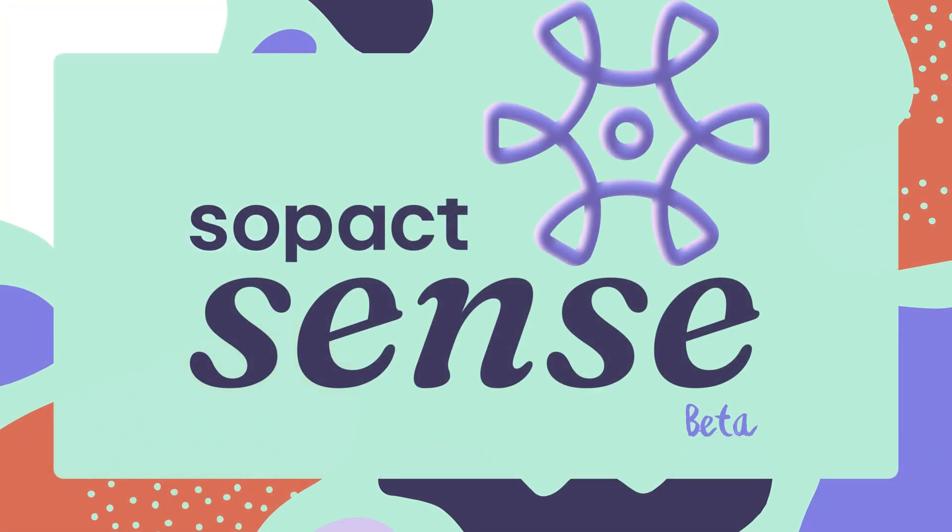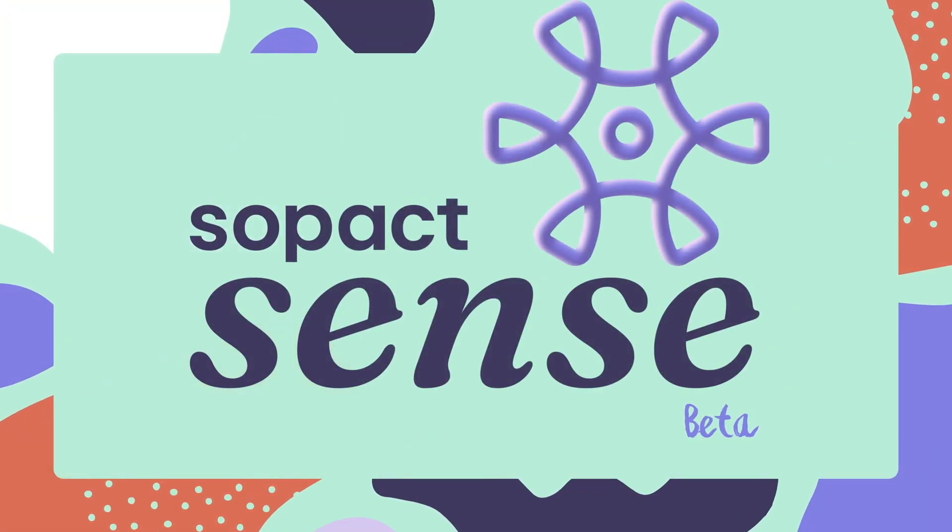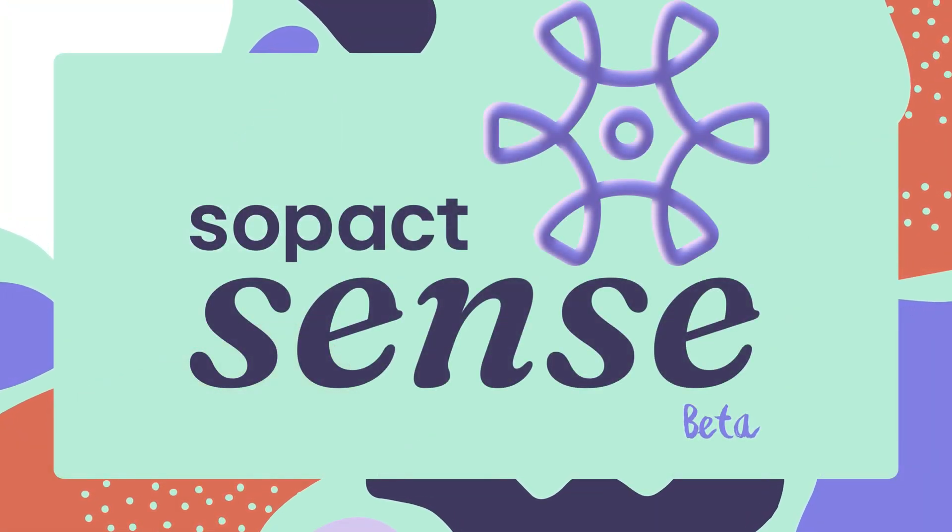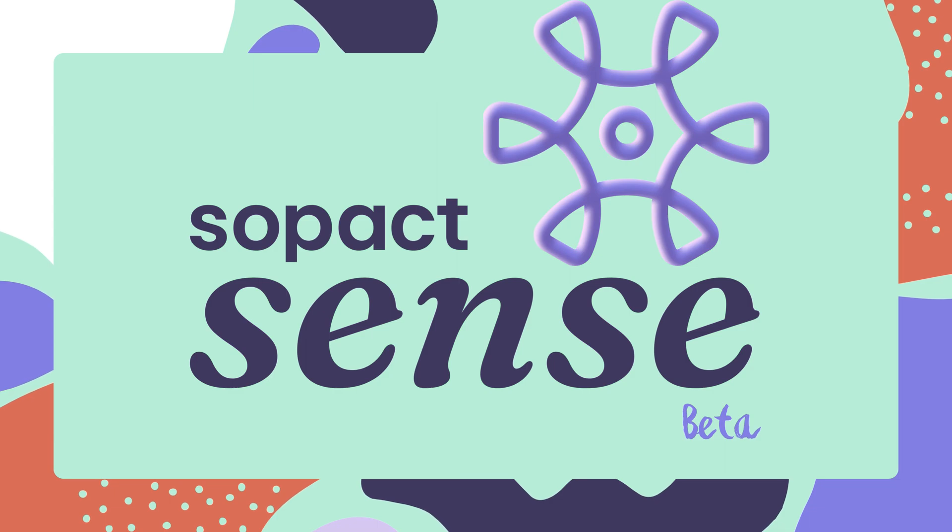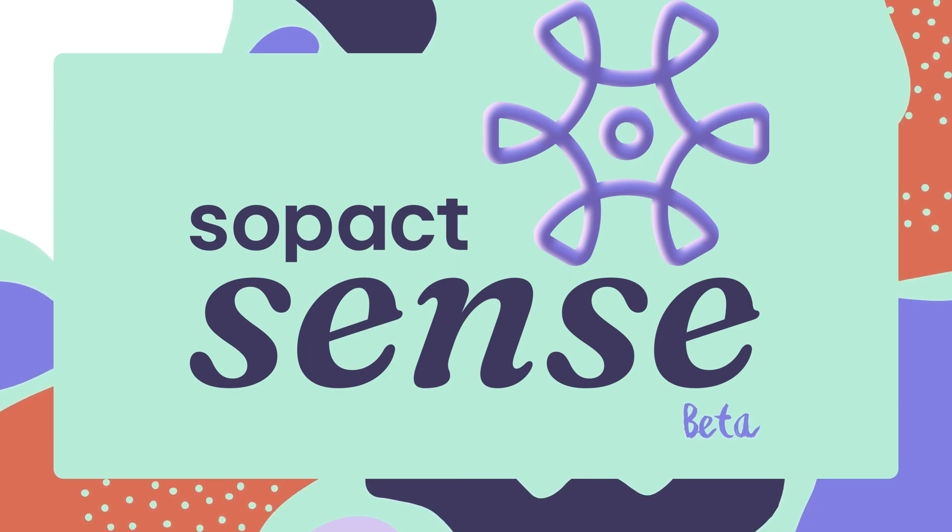Hello! We're happy to introduce SOPAC Sense, our new product that simplifies the process of analyzing and summarizing impact data.